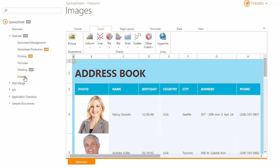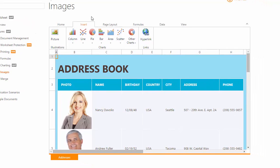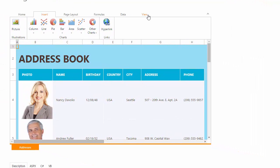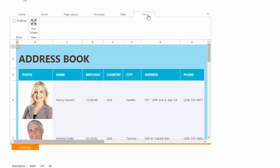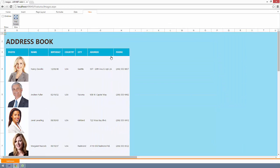The next new feature, Full Screen Mode, helps your end users work with the spreadsheet in their browsers. To enable or disable Full Screen Mode, just click the Full Screen item in the View Ribbon tab or press the F11 key when the spreadsheet has focus.